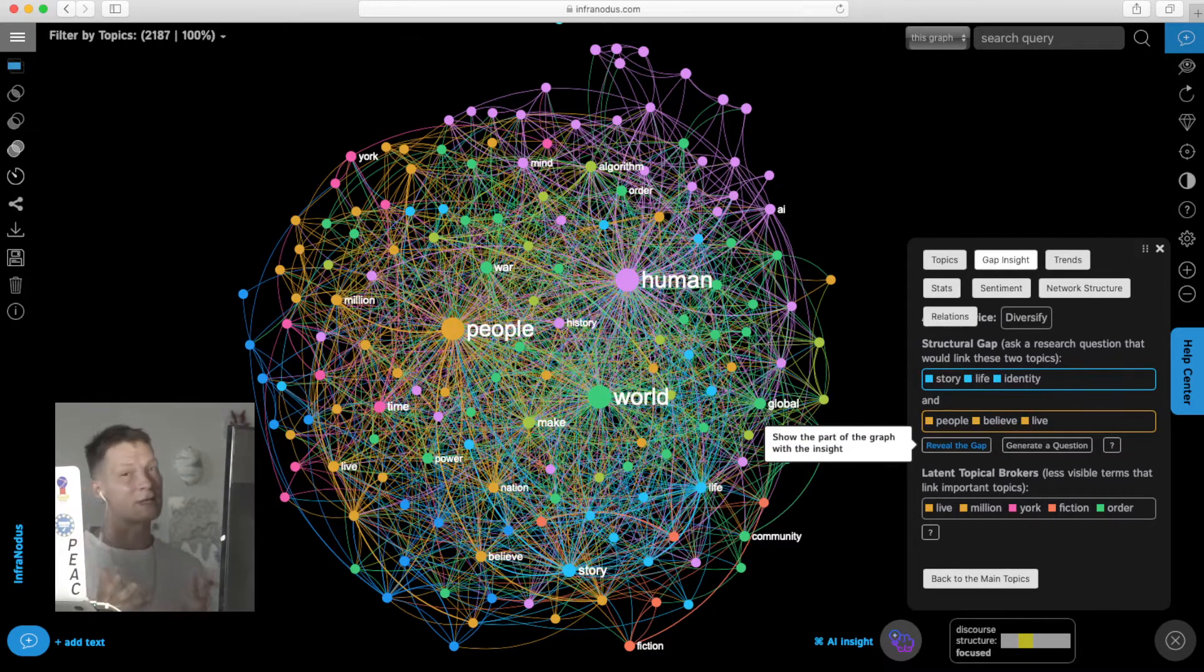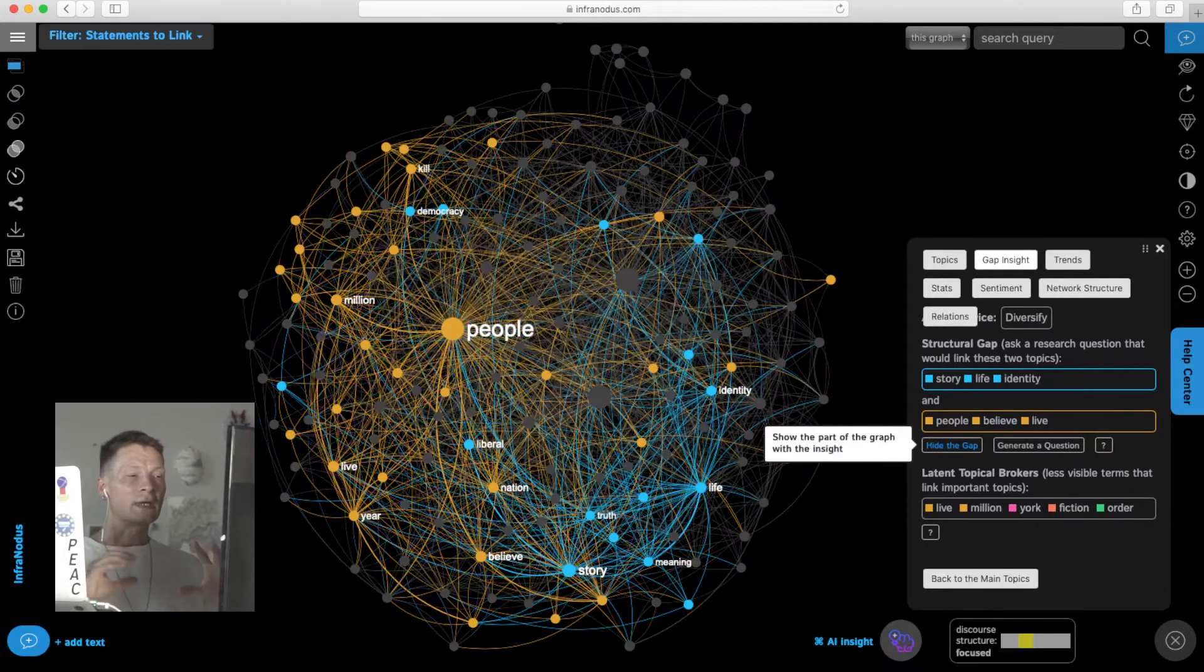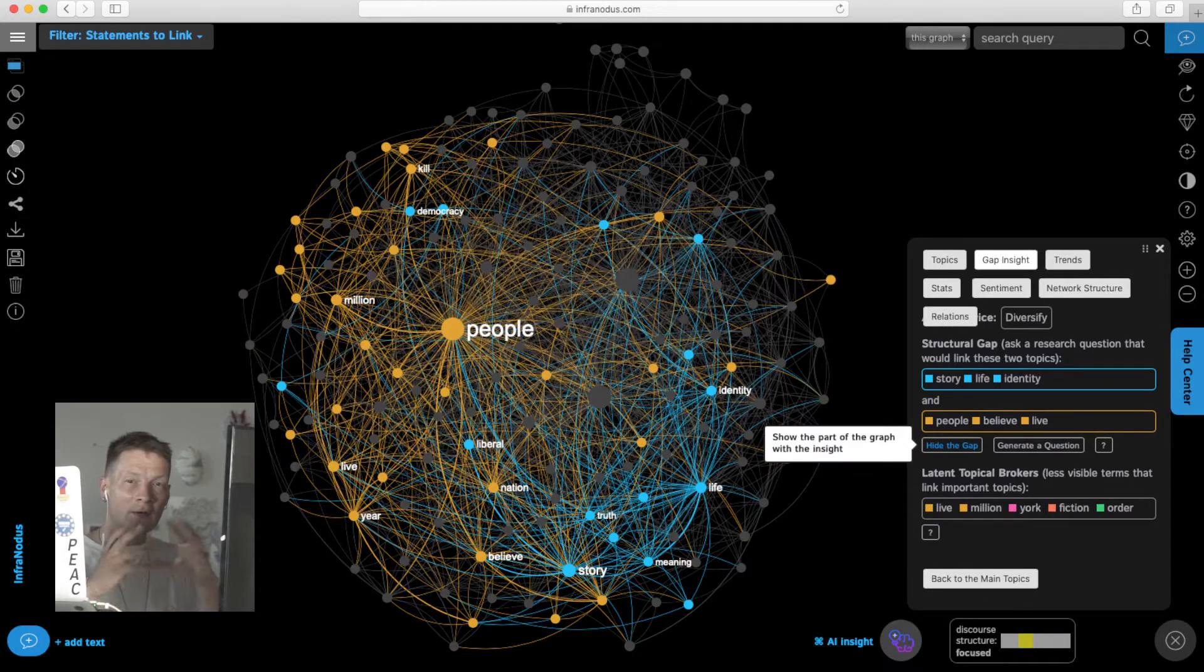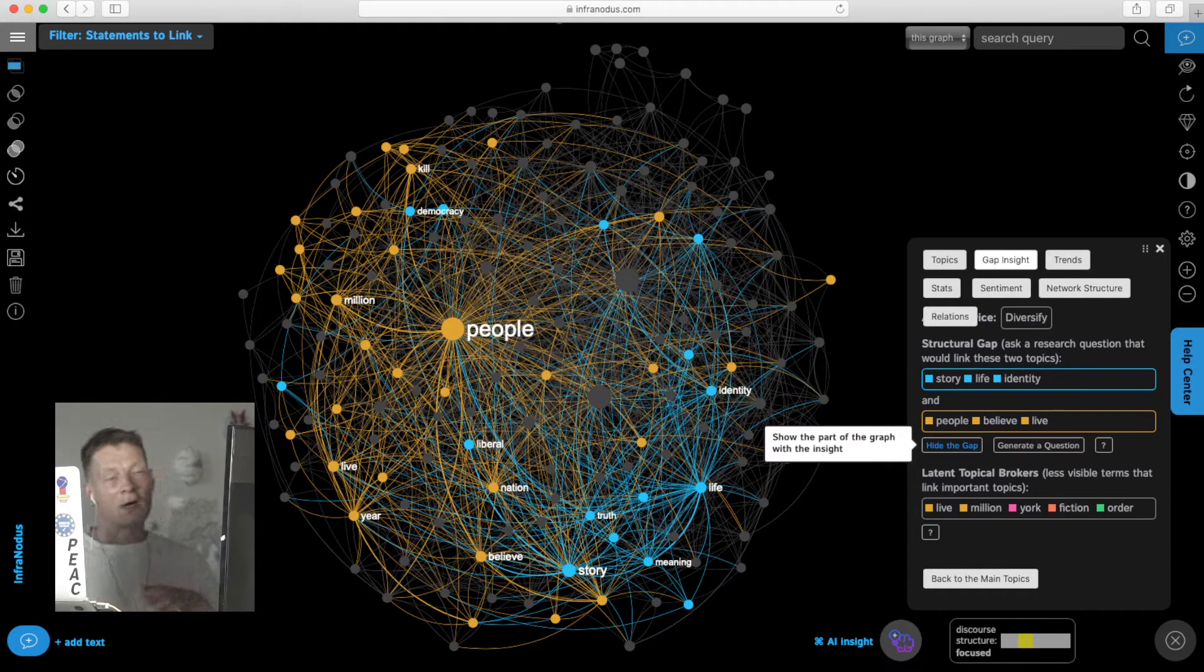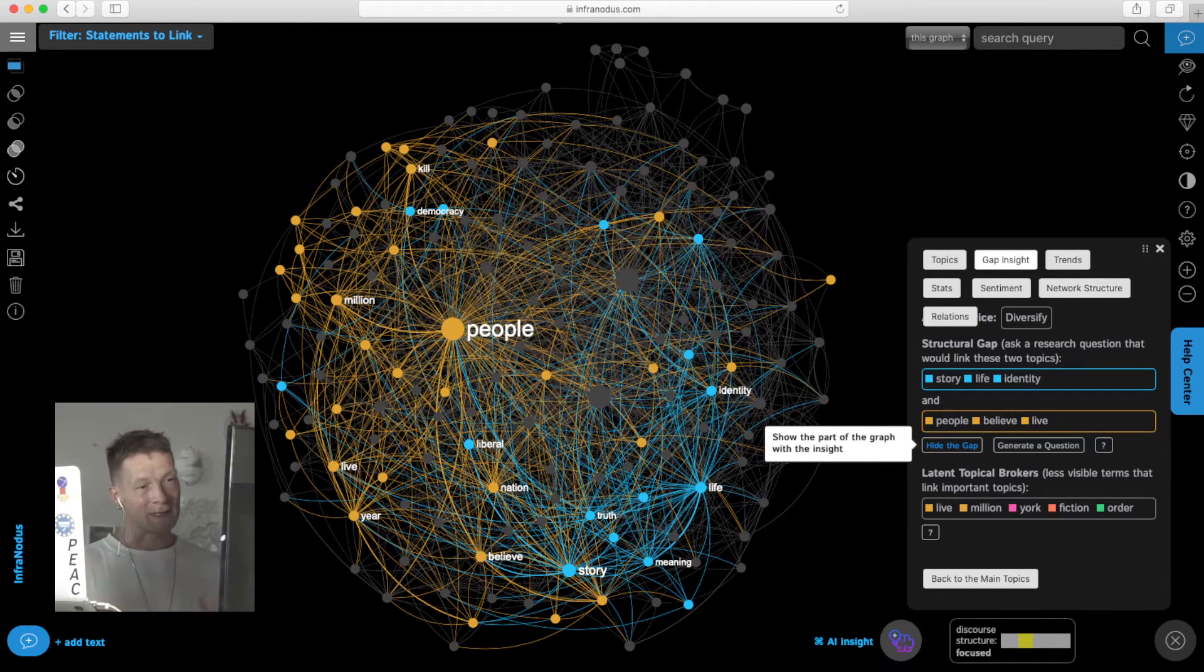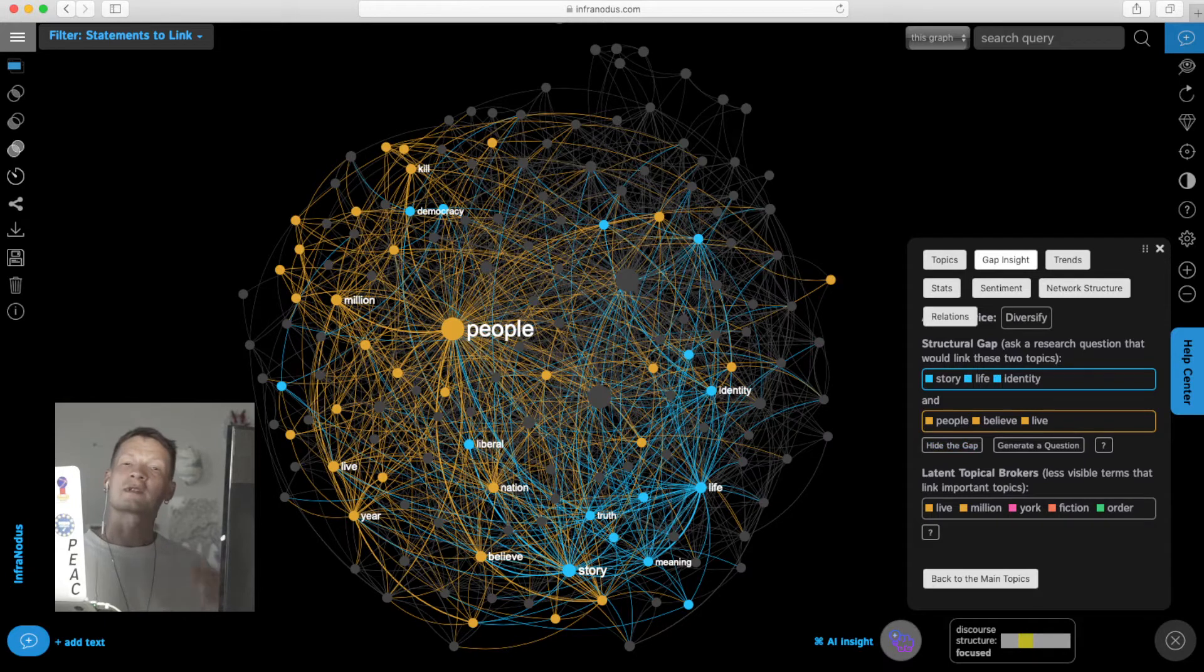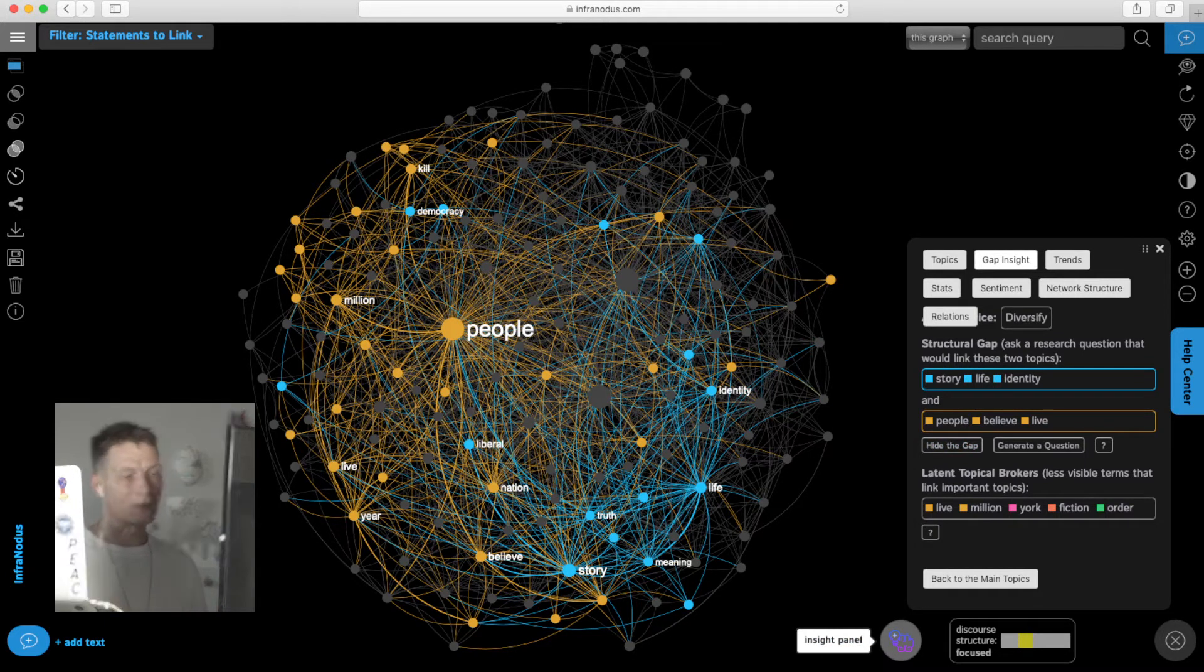I can start questioning this text from a place that would link two topics that are somehow not so well connected. Whatever I come up with would be relevant because it touches upon subjects that exist in this discourse but also offers something new because it connects them in a new way.